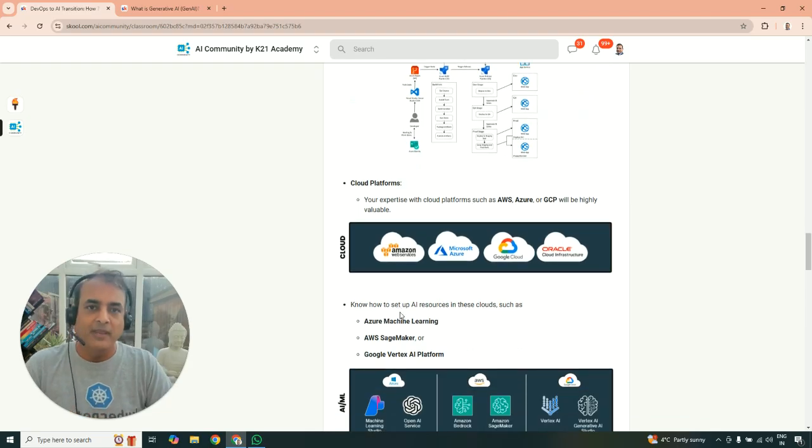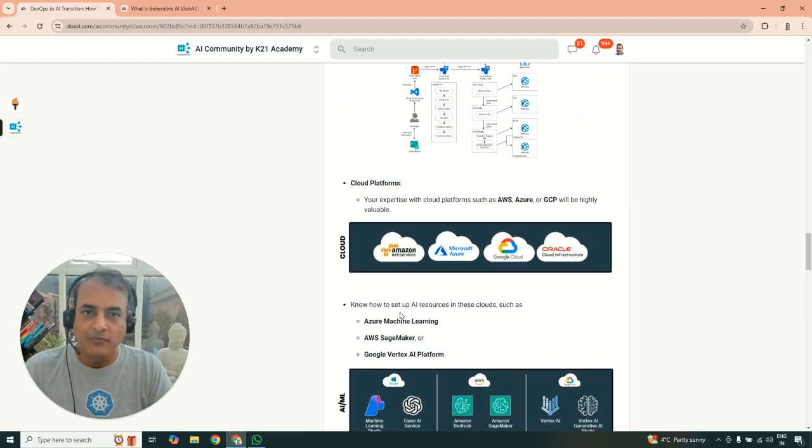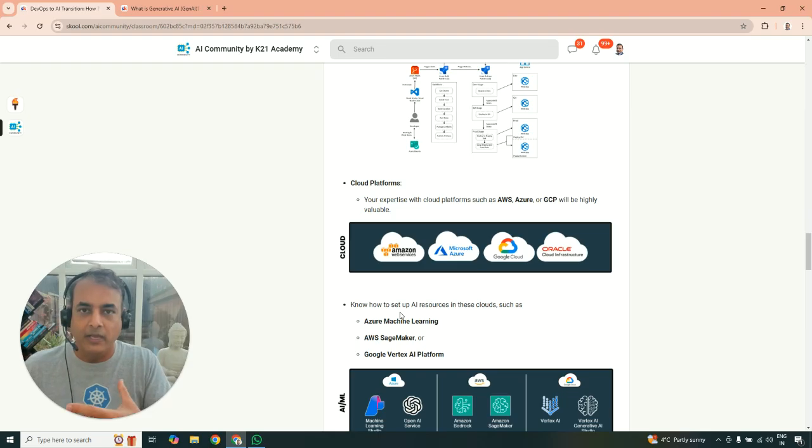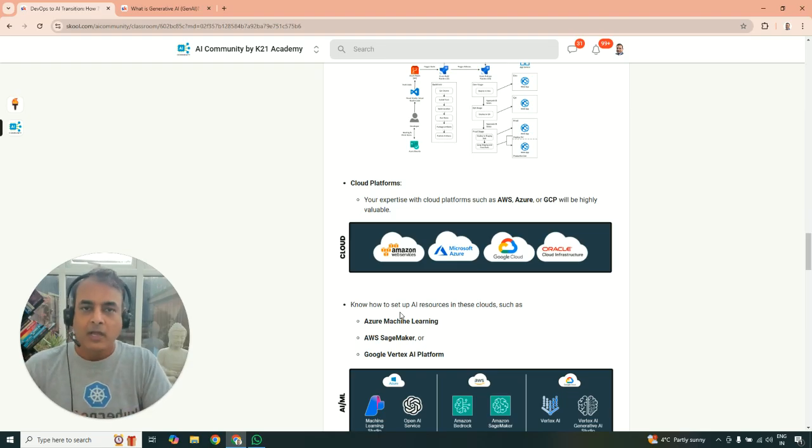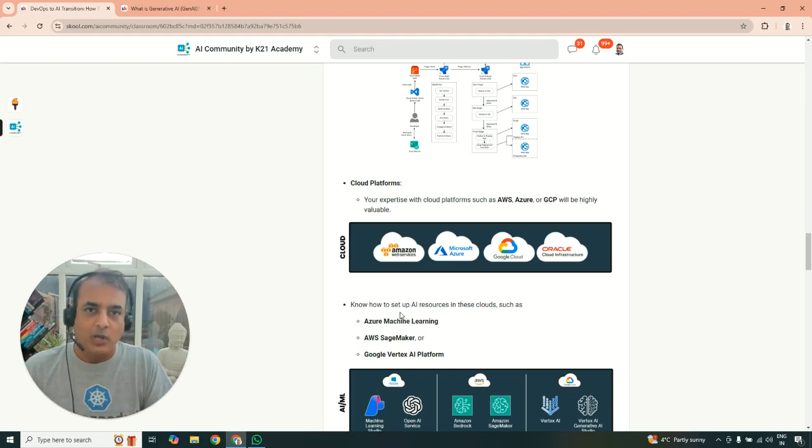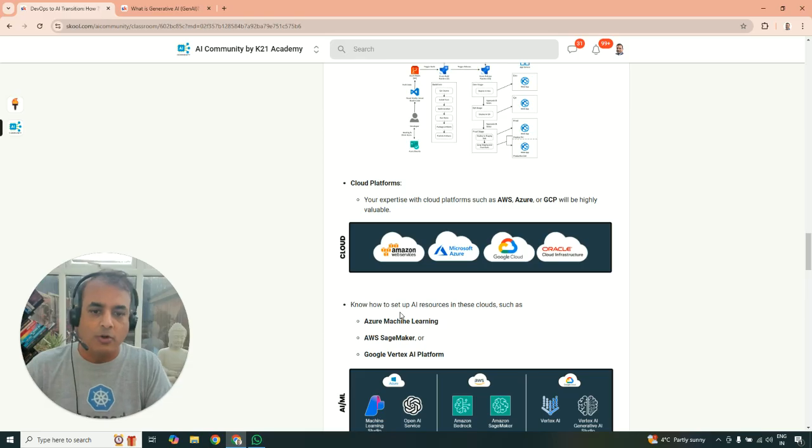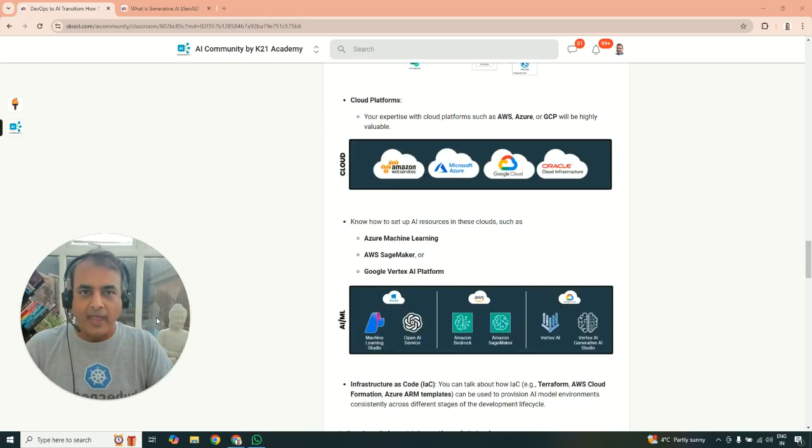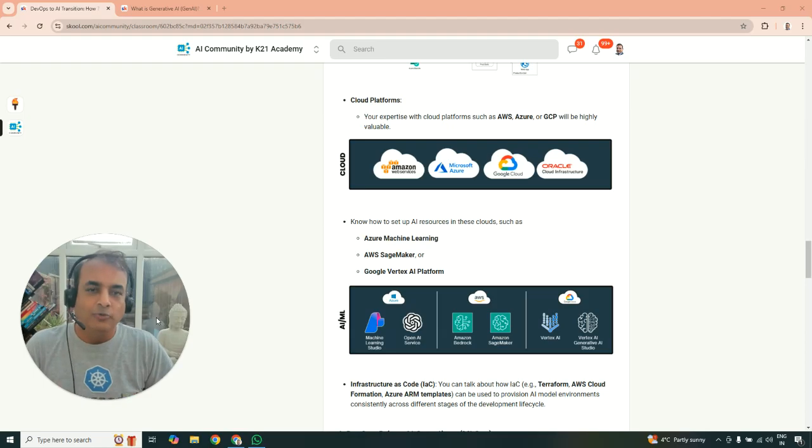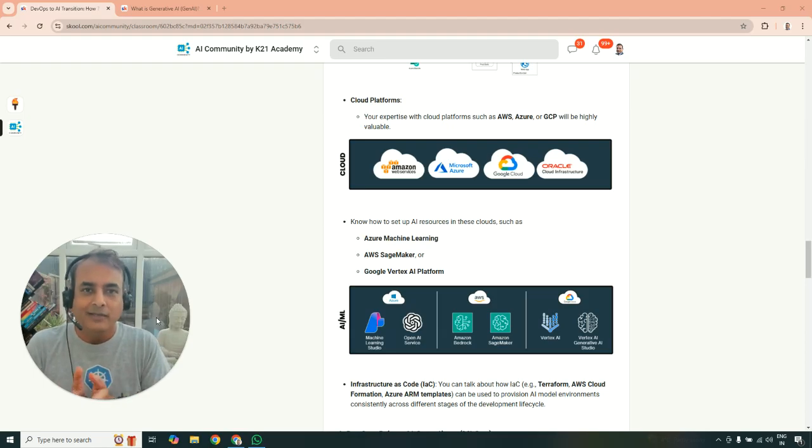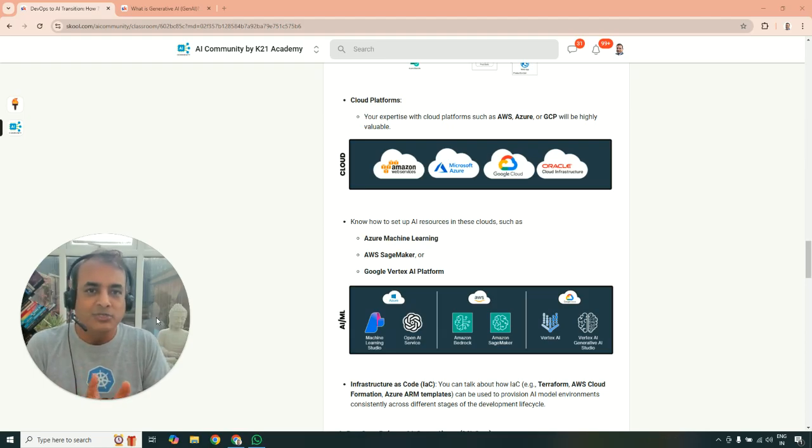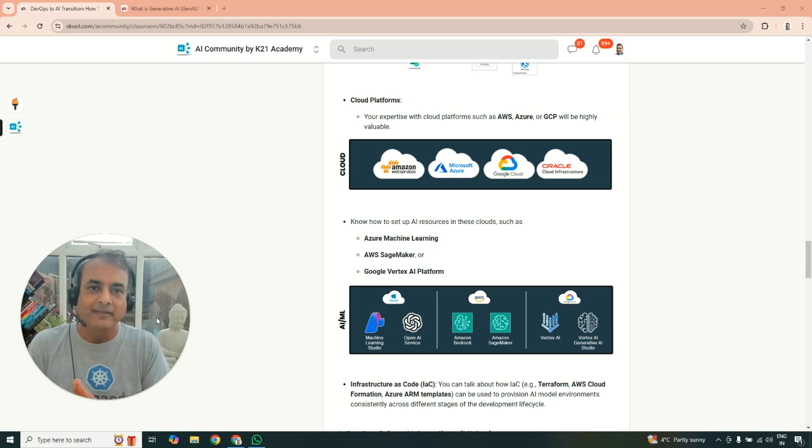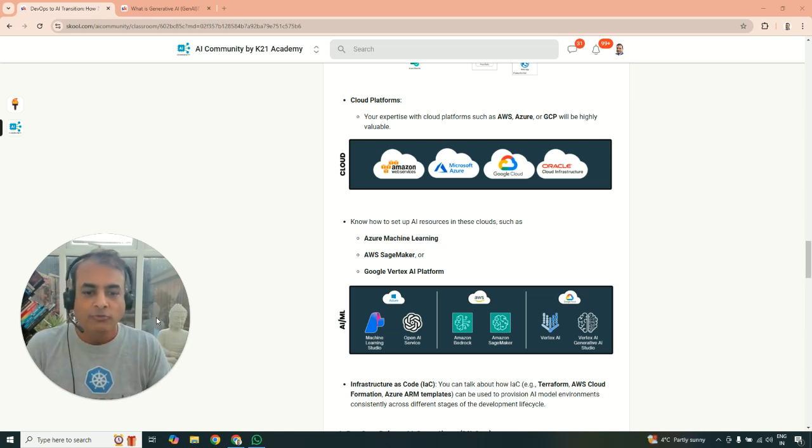Now, also become familiar with cloud if you're not already part of cloud. If you're working on DevOps in an on-premise world, either one or maybe two cloud, maybe AWS or Azure or Google or Oracle or any one of your tools. Any one cloud. And then also look at the AI and machine learning related services.